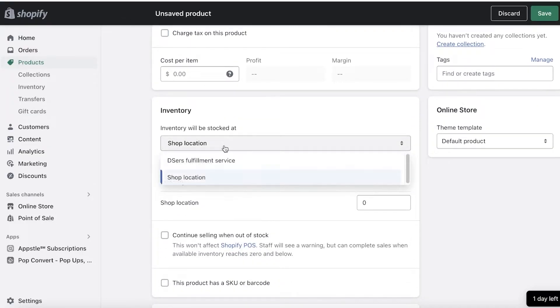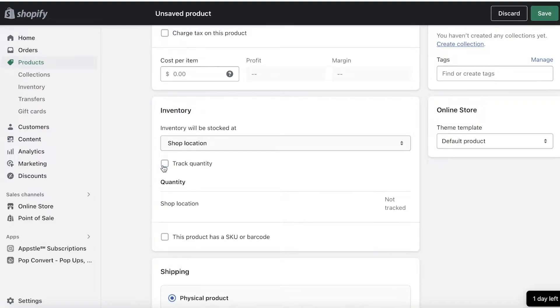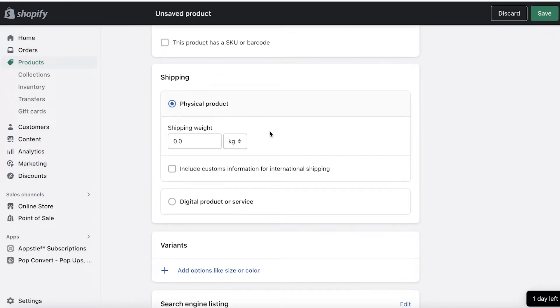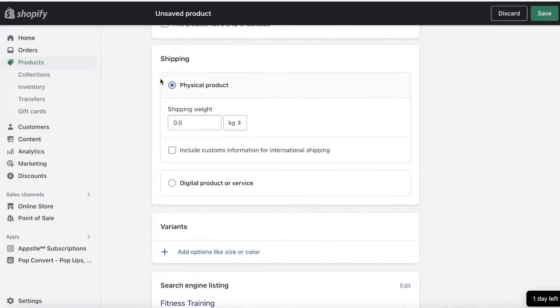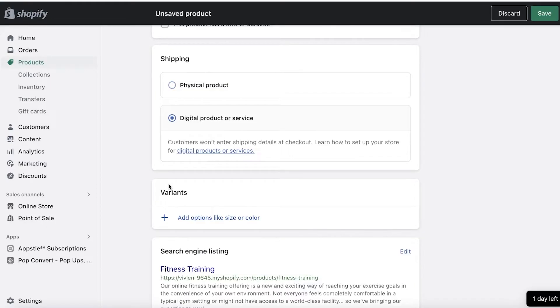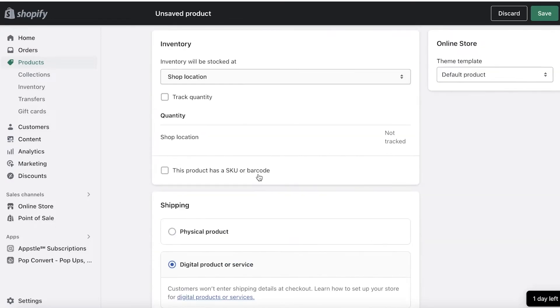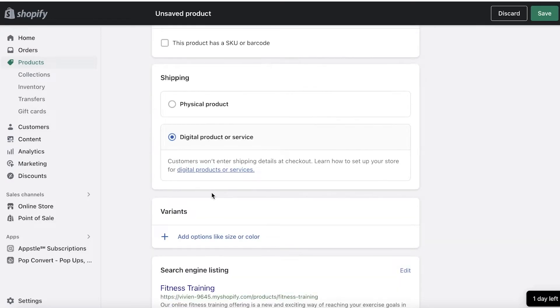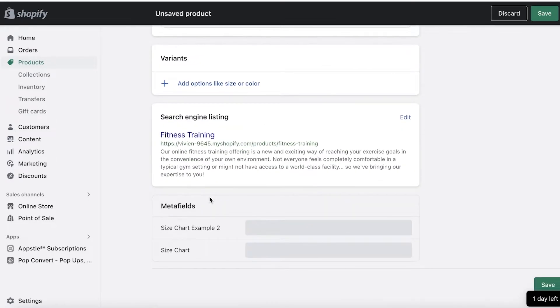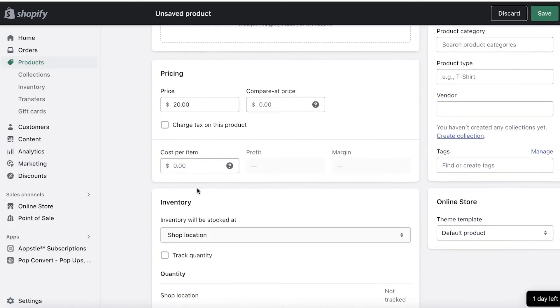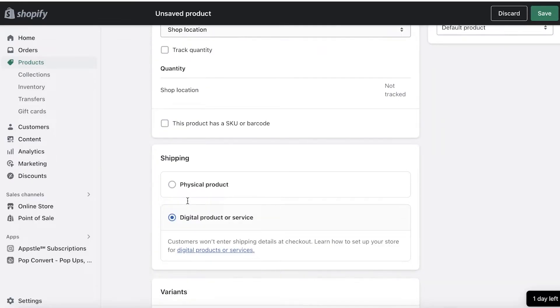Then you have your Shop Location. You have your Track Quantity—I'm not going to track quantity. And below that, you have Physical Product. So you can click on Digital Product or Service just like that, and you don't have to worry about shipping details at checkout. Nothing of that sort will appear to your customers.